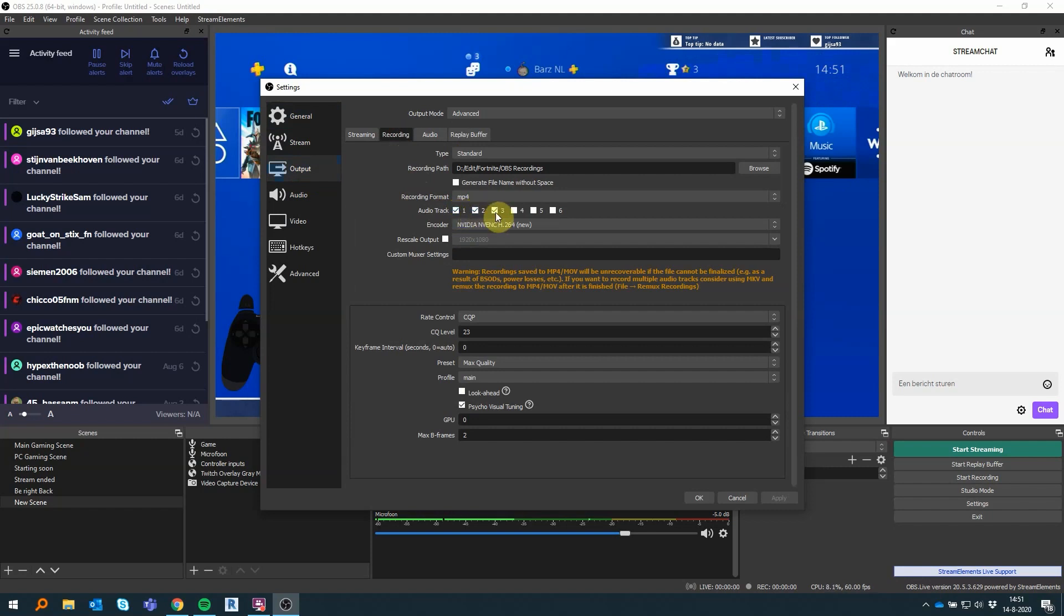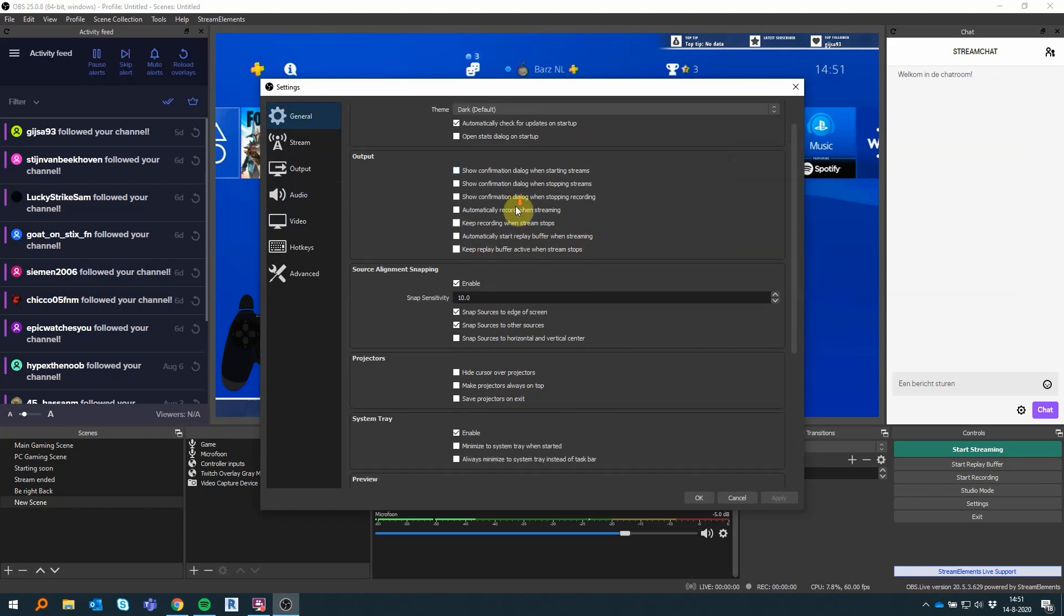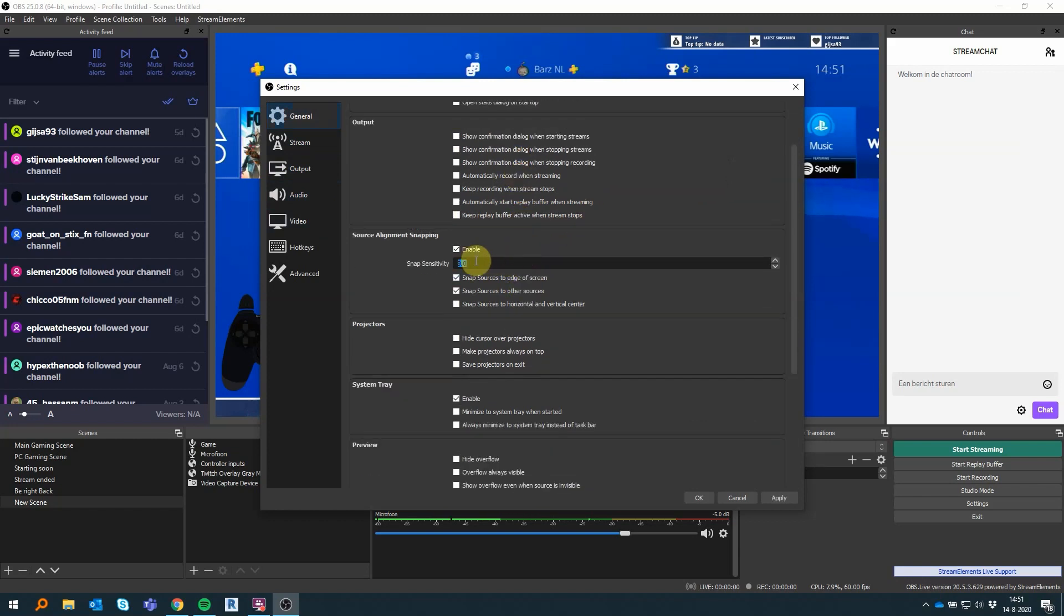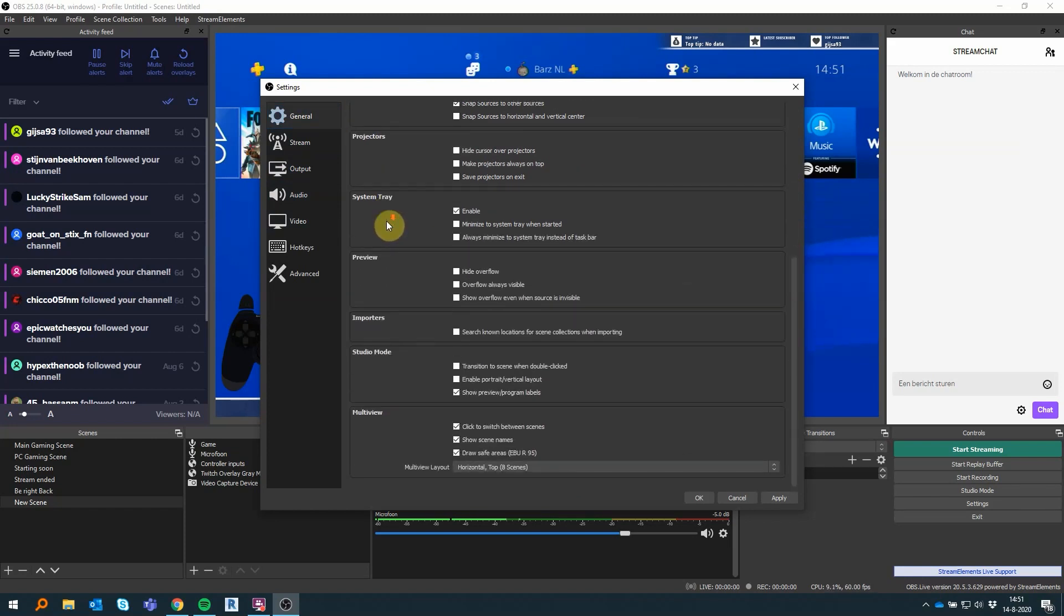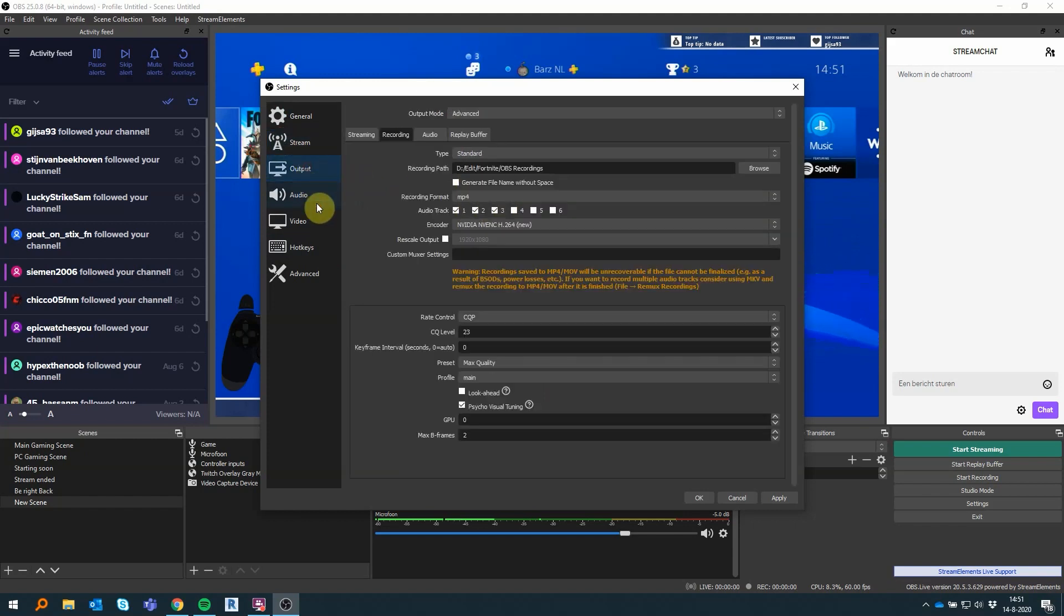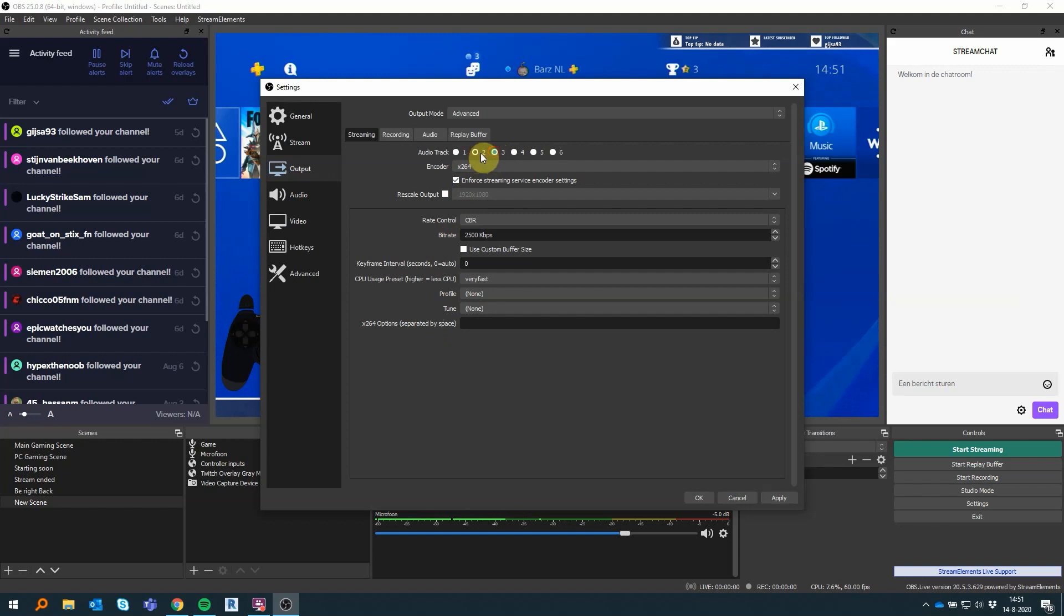As you can see here in the settings and output, I have the three different tracks enabled for my recordings so I can separate those easily. Here I go over all the other settings in my OBS for how I record stuff. I'm connected to Twitch. As you can see, the output for my audio is MP4 with three different tracks. For my streaming is x264, which you want to do. The other settings should be correct already.